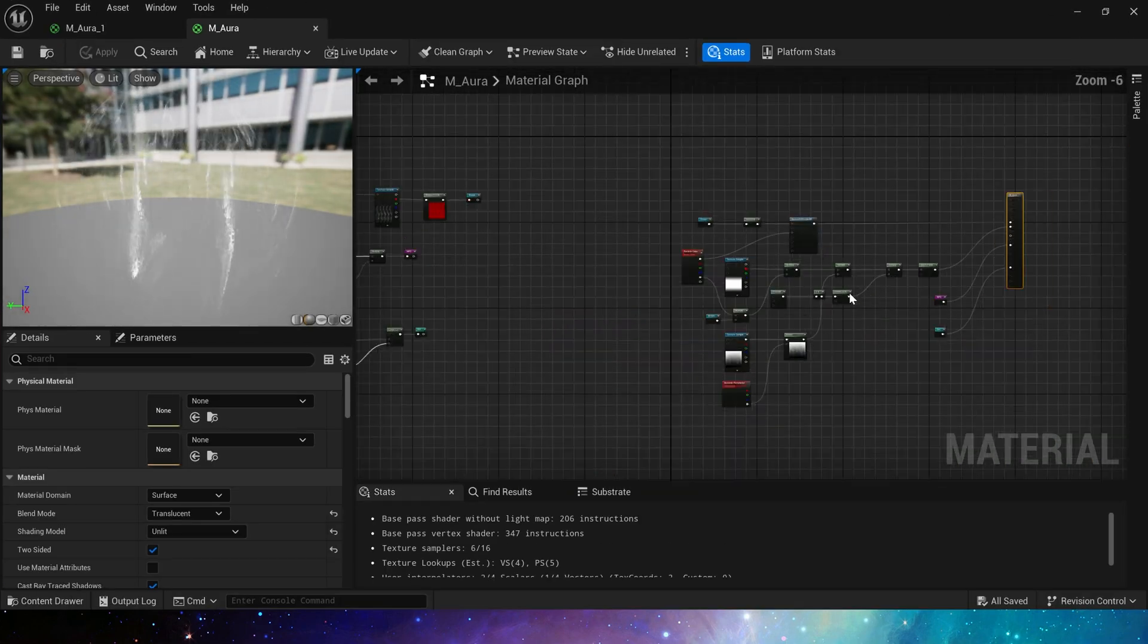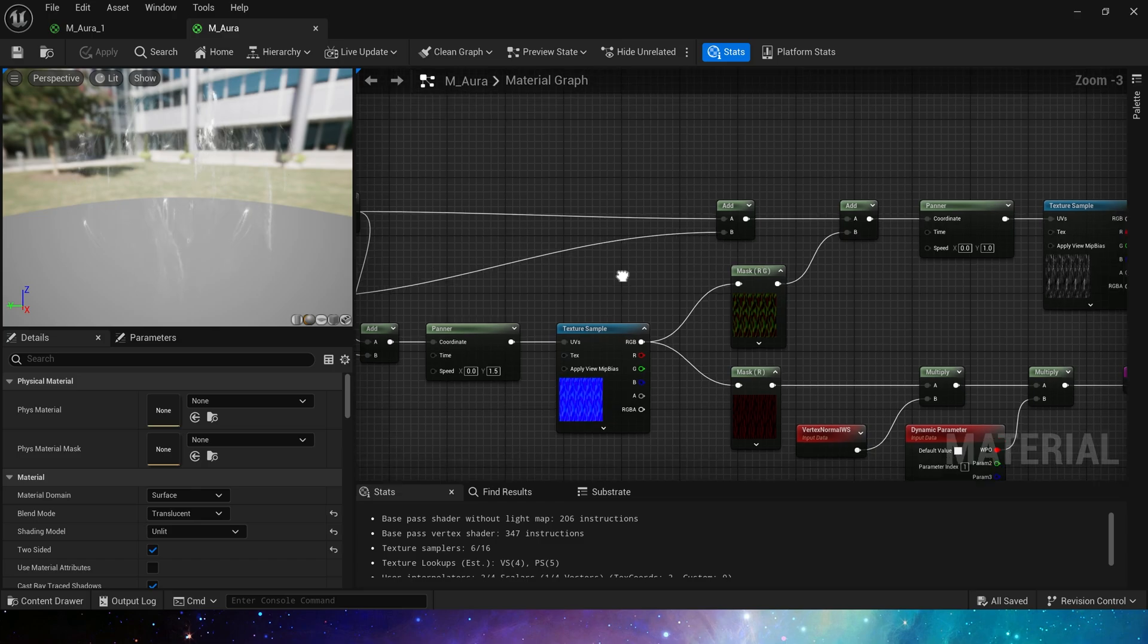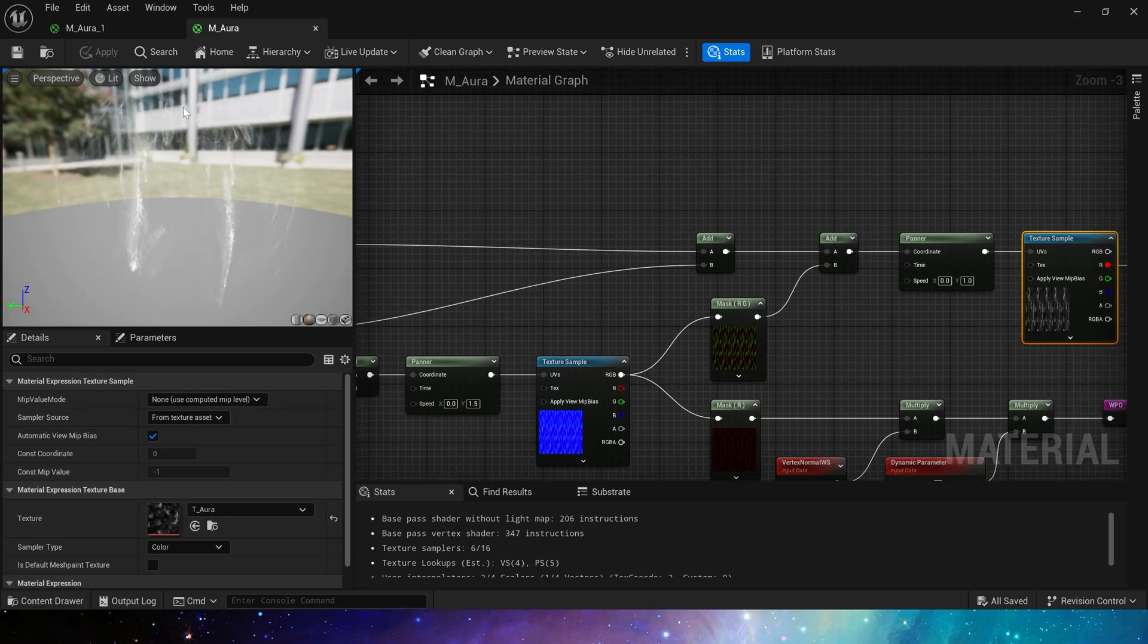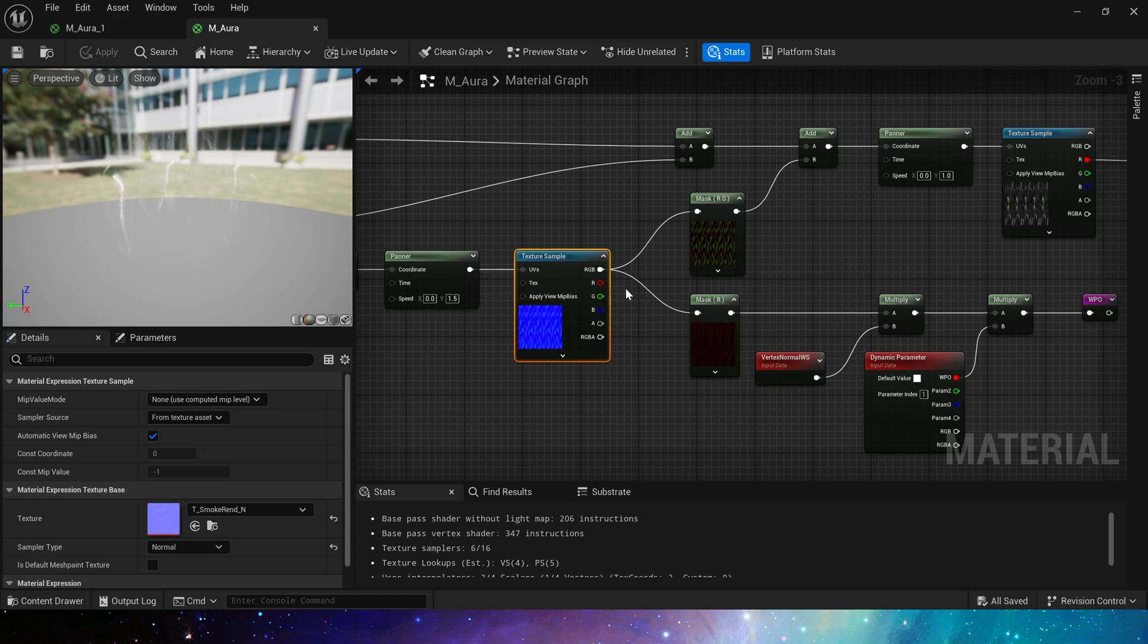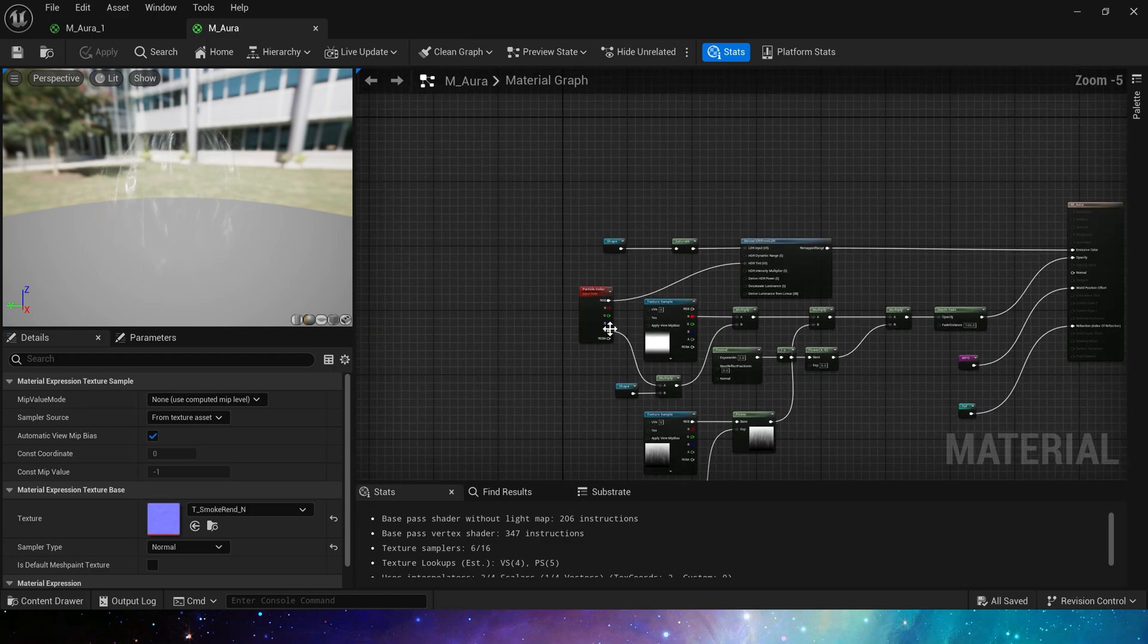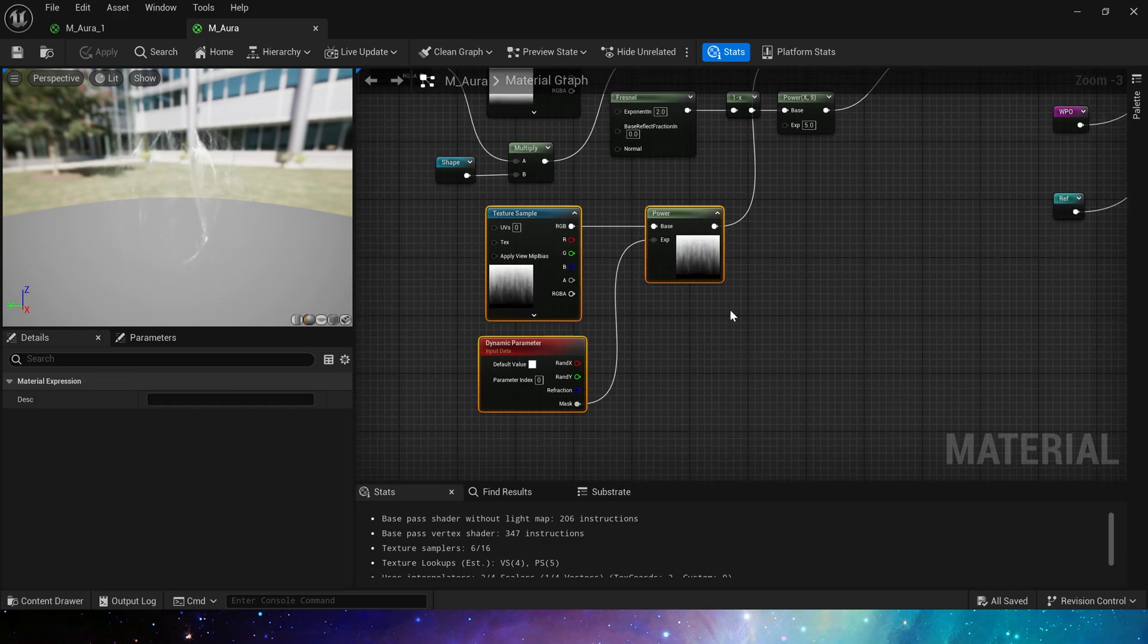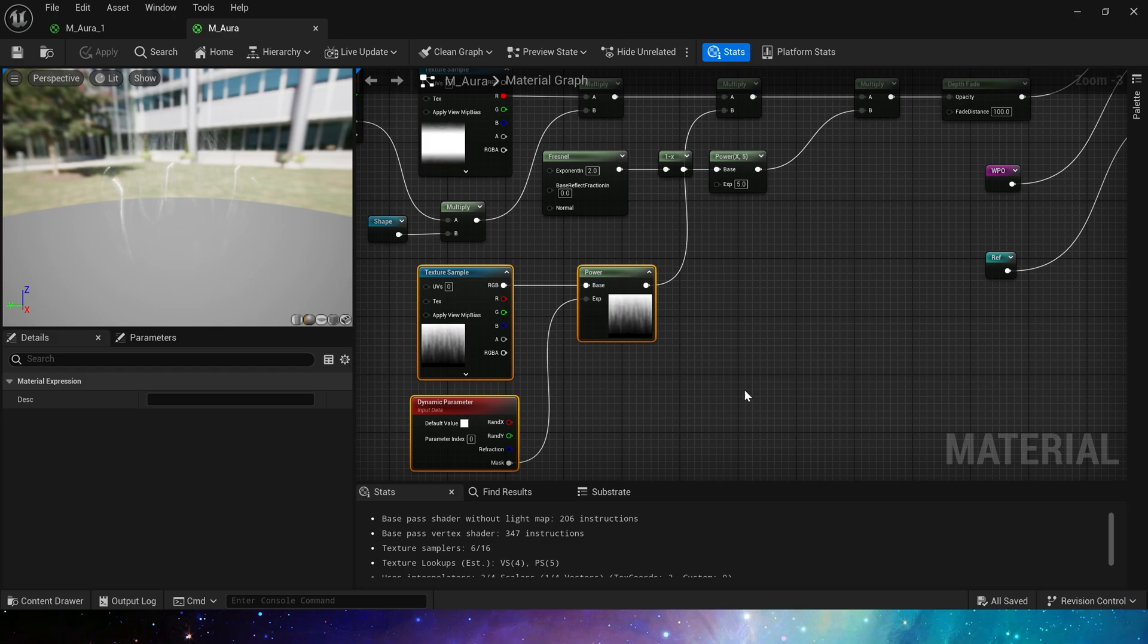Both use a noise texture as the base shape of the aura. Then add some modifications to the shape, such as distort, panner, scale etc. Of course, we need to add some masks to make the shape look smooth transition.